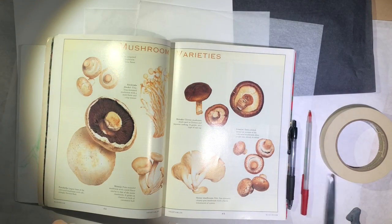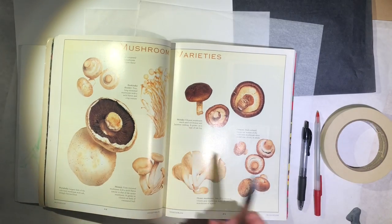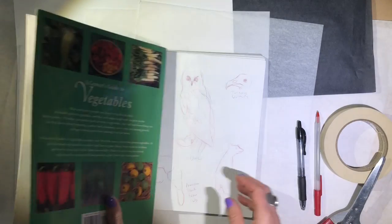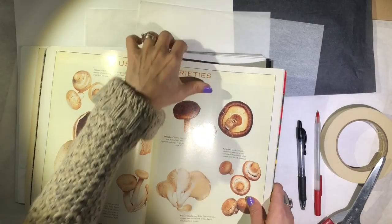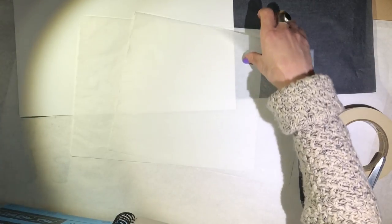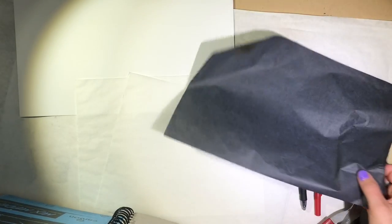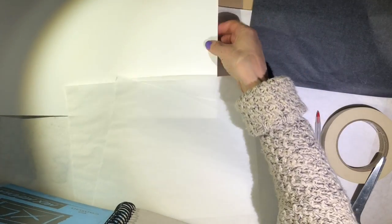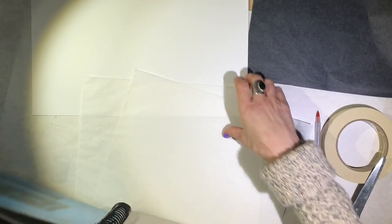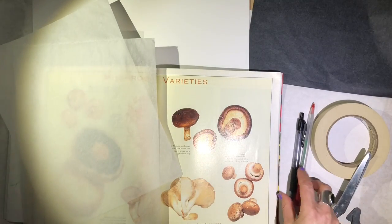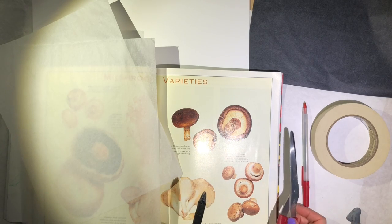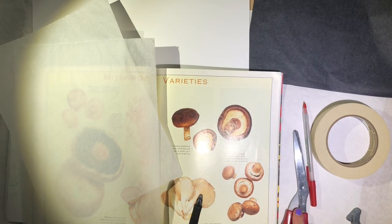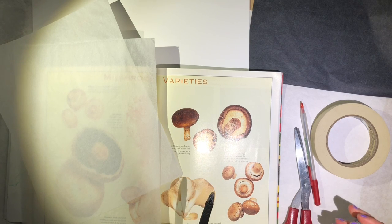I have here some mushrooms, some drawings I made, some tracing paper, transfer paper, and some Bristol board. I also have tape, two pens - a black one and a red one - a pair of scissors, and a kneaded eraser.